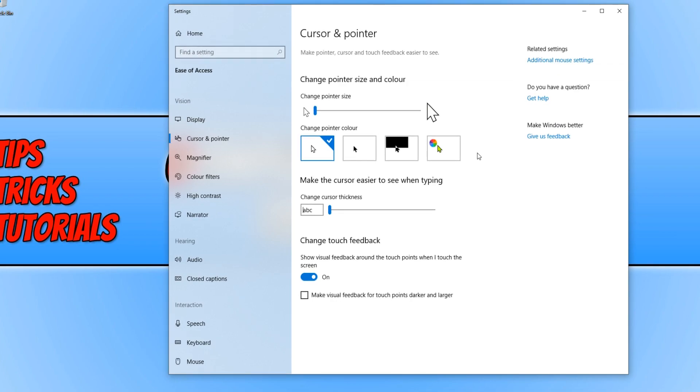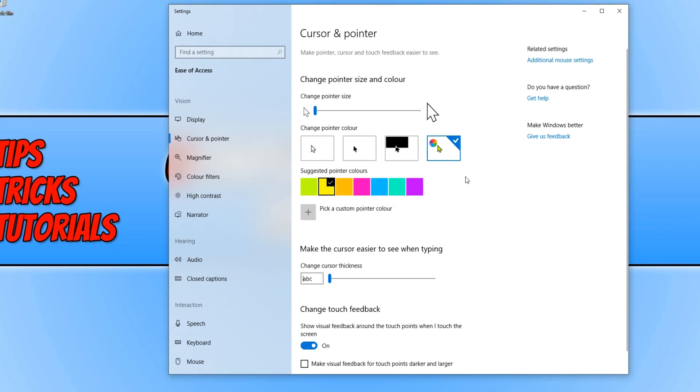You now need to click on this button here, and straight away, as you can see, my mouse color has now changed to yellow.